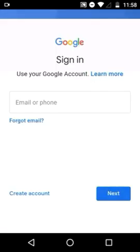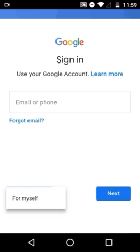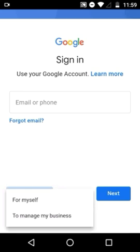Now you need to create a new mail ID which you will be using throughout your school days. Click Create Account at the bottom, then choose the first option — For Myself.